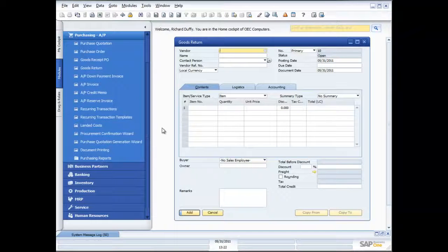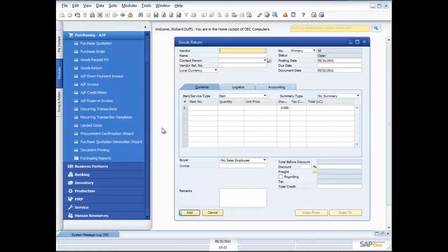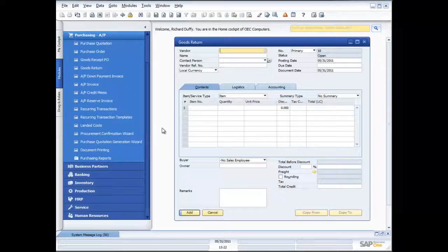That's the process involved in purchasing. We've raised our purchase quotation, raised a purchase order, brought in the goods, brought in the accounts payable invoice, done a return where we've sent back the goods on their own, or sent back the goods and received an accounts payable credit memo. That covers the entire end-to-end purchasing process. If you've got any questions, don't forget you can click on the ask a question button and we'll be more than happy to answer those questions for you.